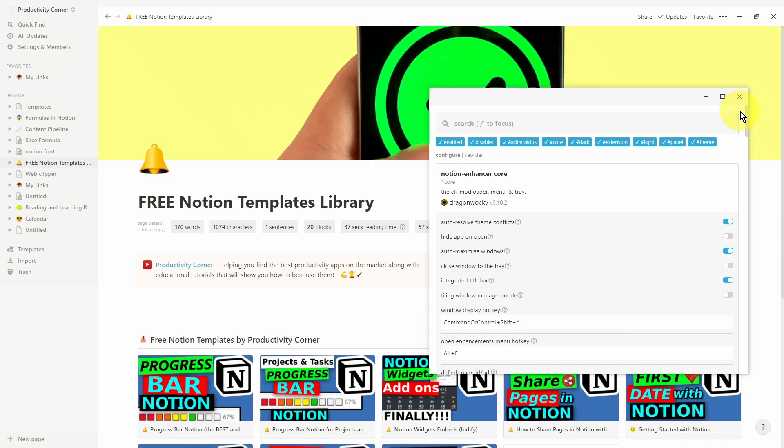If you found this video helpful, don't forget to subscribe for more content just like this. And if there's any other videos that you want me to make, then please do let me know in the comments below and I'll see you in the next video.